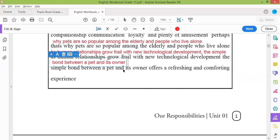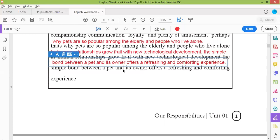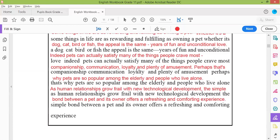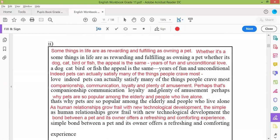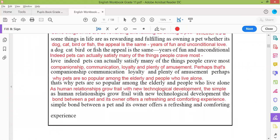Its owner — 'the simple bond between a pet and its owner offers a refreshing and comforting experience.' Full stop. You can also write in the same place if you have space. Now please finish this and tell me.